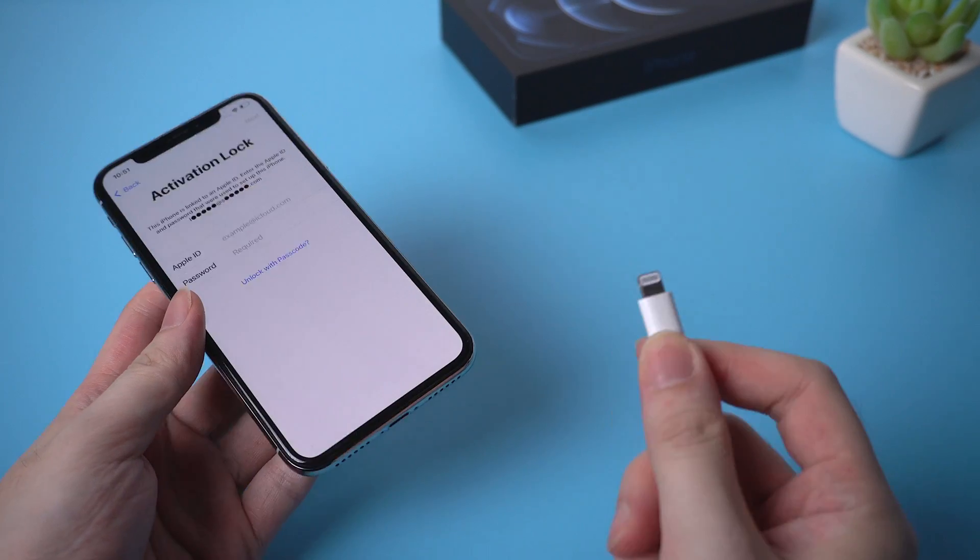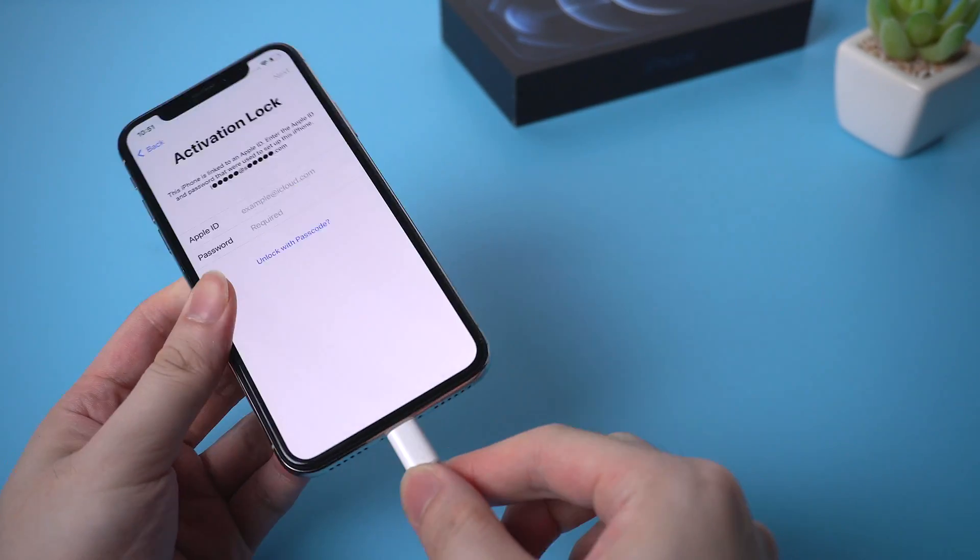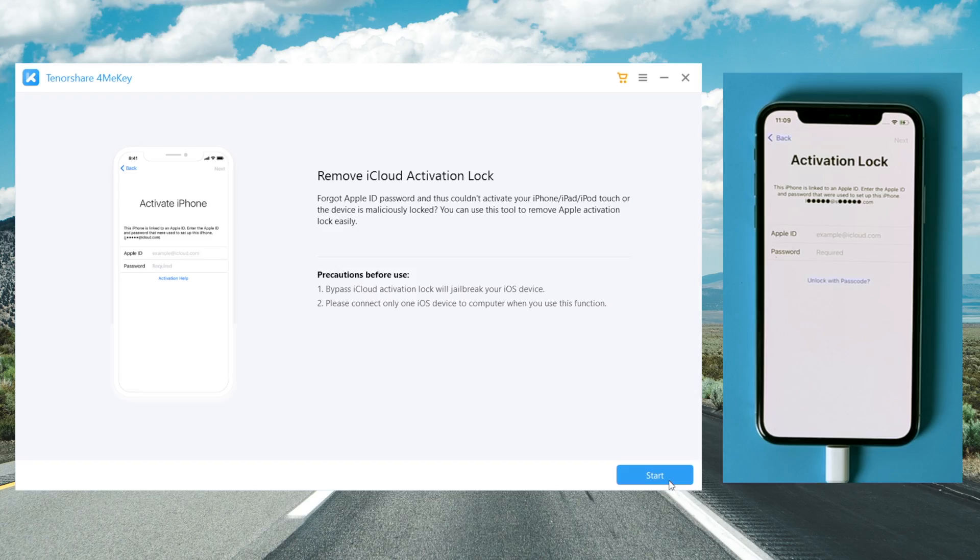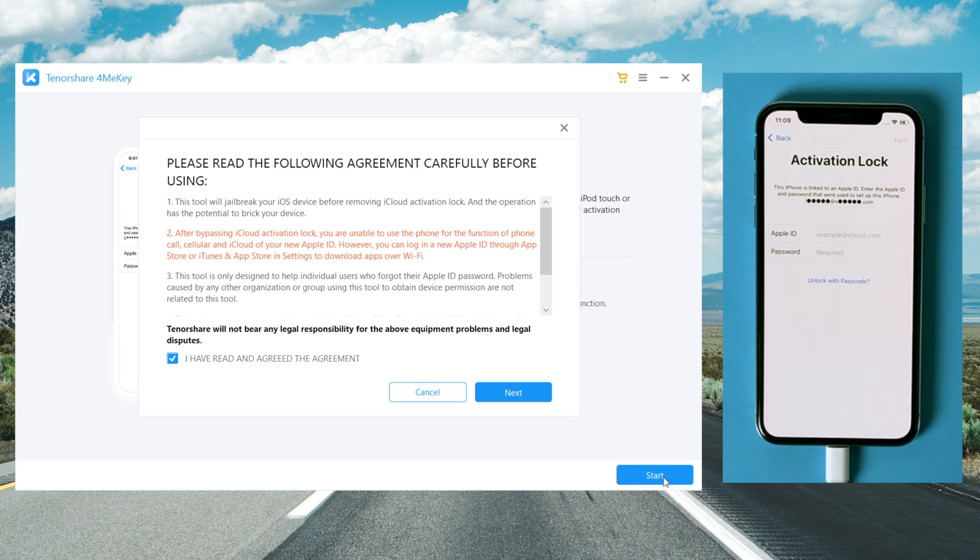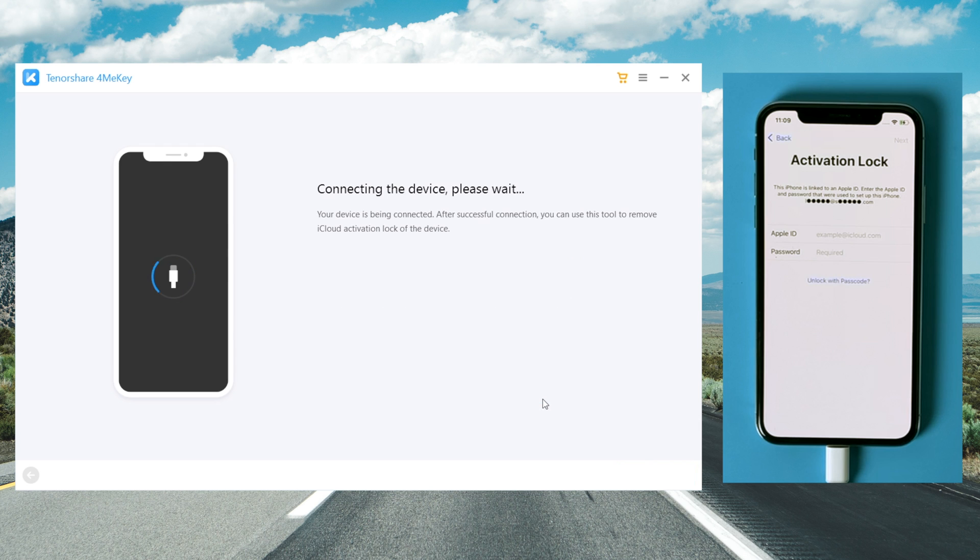Once installed, connect your iPhone to the computer using a lightning cable. Then click on start and agree to the disclaimer.